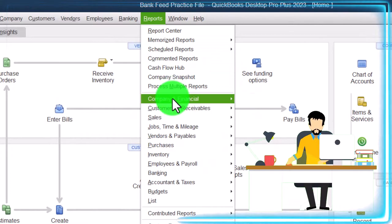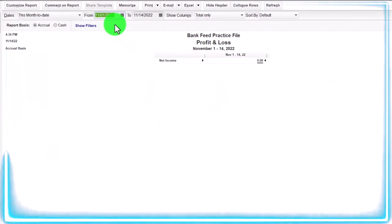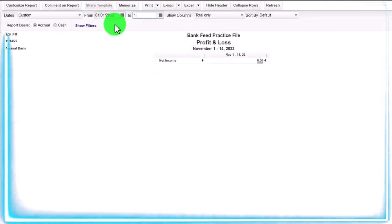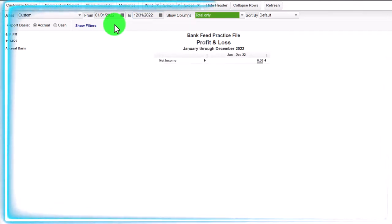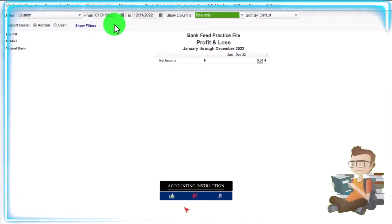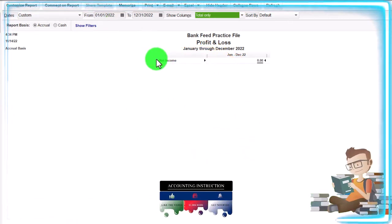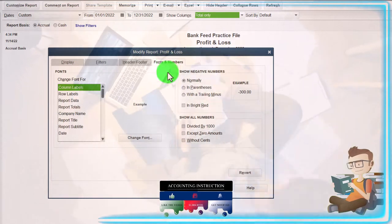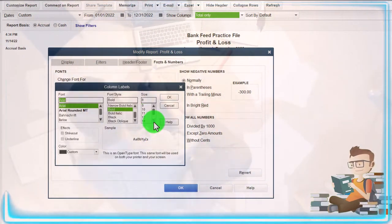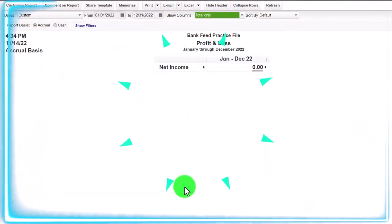Let's go to the Reports dropdown, Company and Financial, Profit and Loss first. I'm going to change the date range up top — 01-01-22 to 12-31-22. We're going to be entering data within that year. If you're doing your practice problem at a different date, make sure your range includes the dates you'll be entering. I'm going to increase the report size by going to Customize Report, Fonts and Numbers, and changing the font to 14 to make it easier to see.